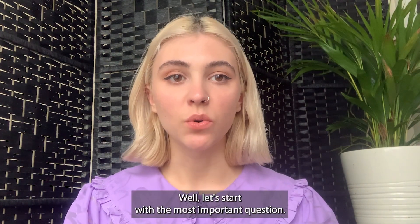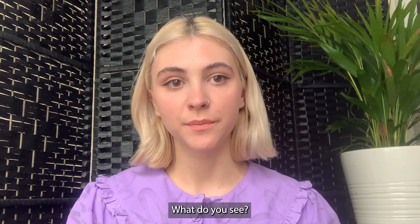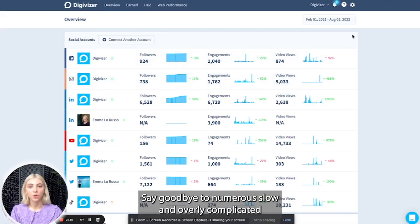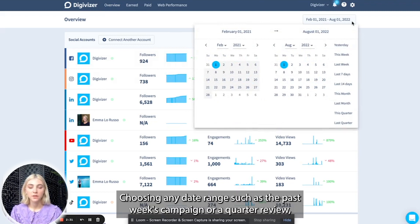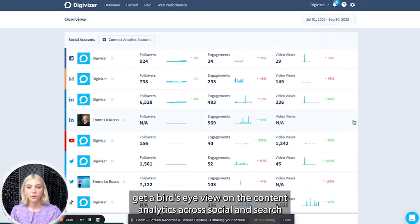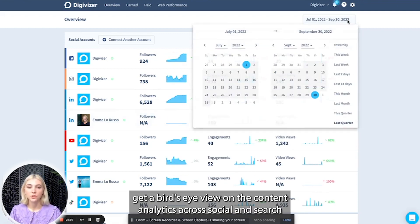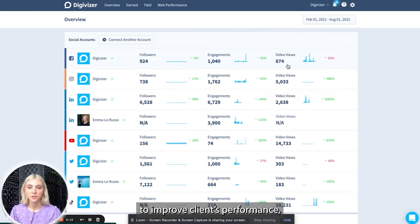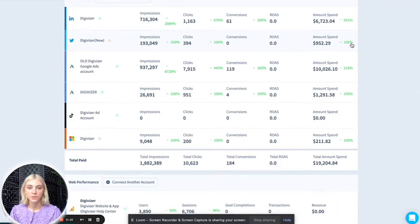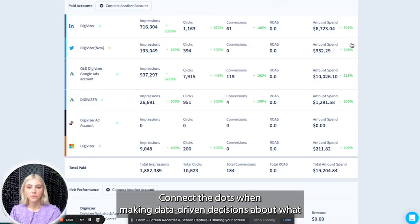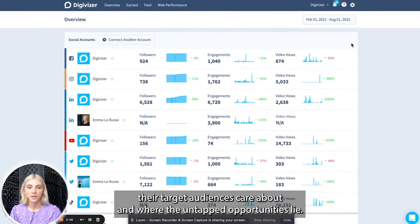Well, let's start with the most important question — what do you see? Say goodbye to numerous slow and overly complicated tools, and hello to simple and effective insights. Choosing any date range, such as the past week's campaign or a quarter review, get a bird's eye view on the content analytics across social and search to improve clients' performance, pulling together data from the social accounts and web performance tabs. Connect the dots when making data-driven decisions about what their target audiences care about and where the untapped opportunities lie.